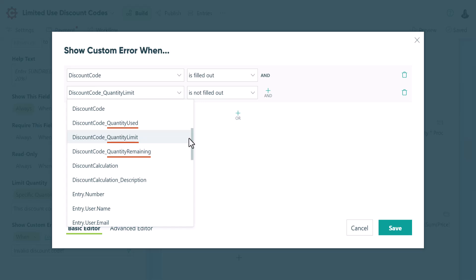One last thing to note is that these quantity limit calculation properties reflect the values at the time the entry was submitted. They will only update when the entry itself is updated. This lets you track what the quantity limit was at the moment of submission, even if the limit is changed later.